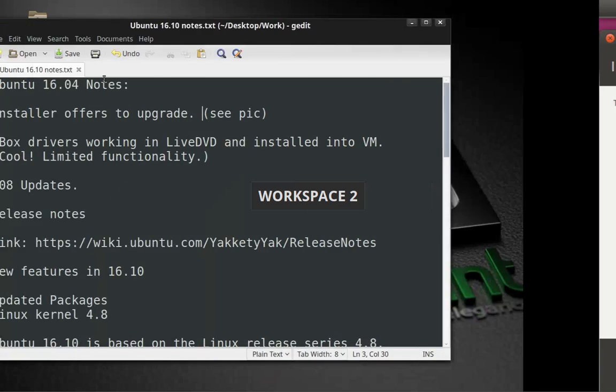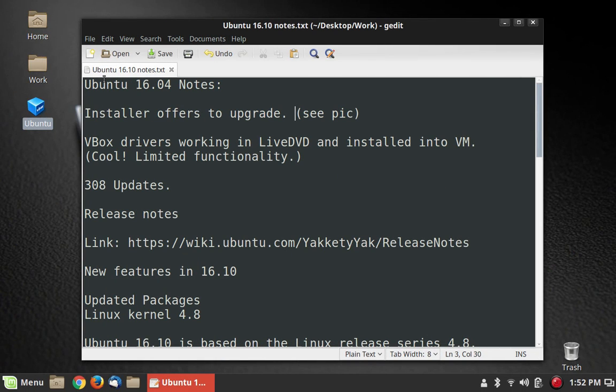I always recommend that it's probably a better idea to just nuke and pave. That would mean to completely reinstall the system if you're going to be doing a major upgrade. But you can certainly give it a shot and see what happens.